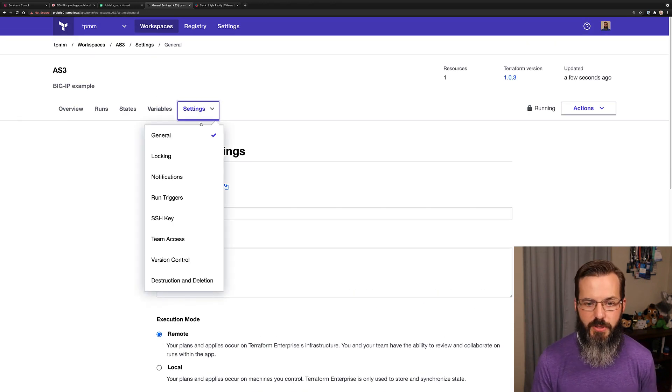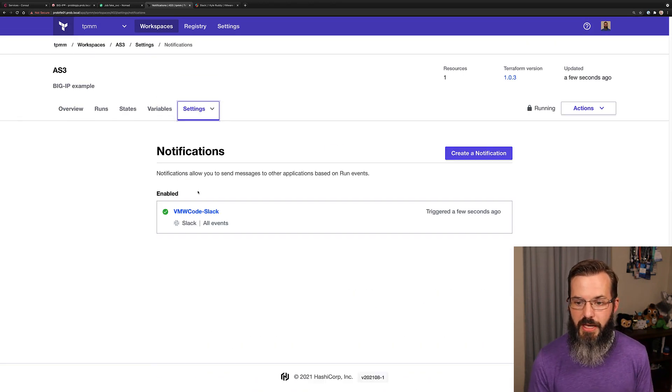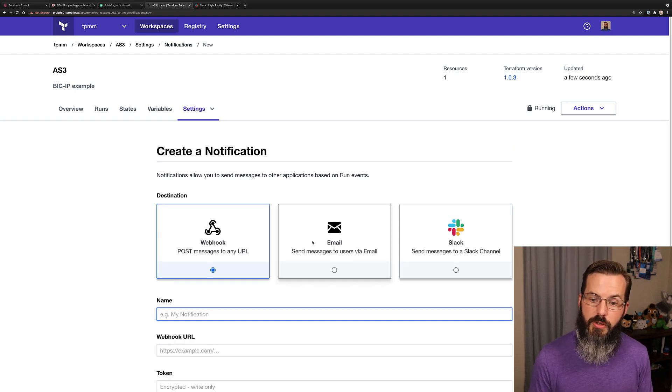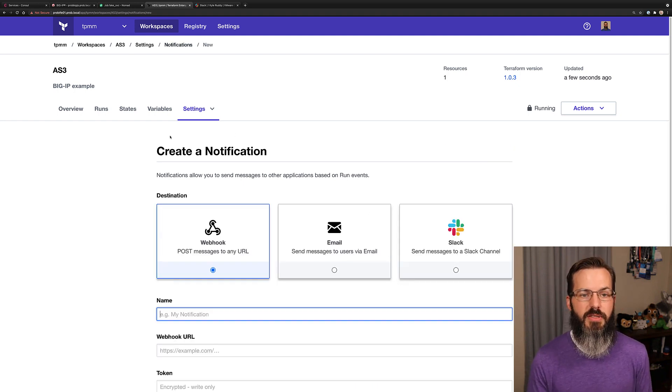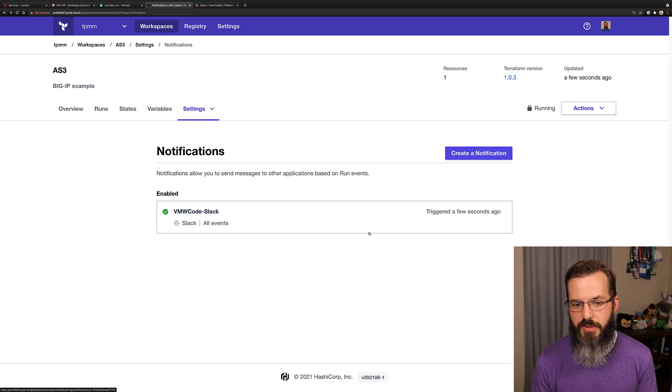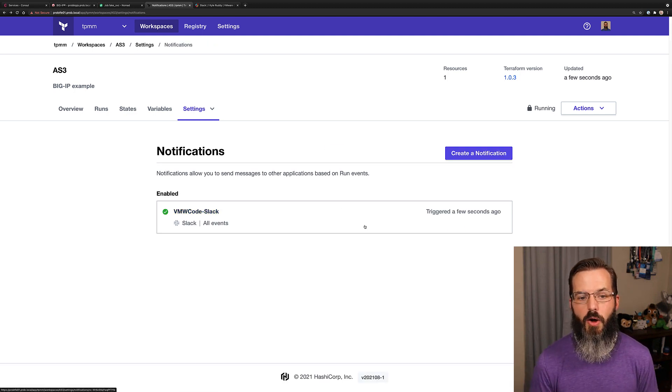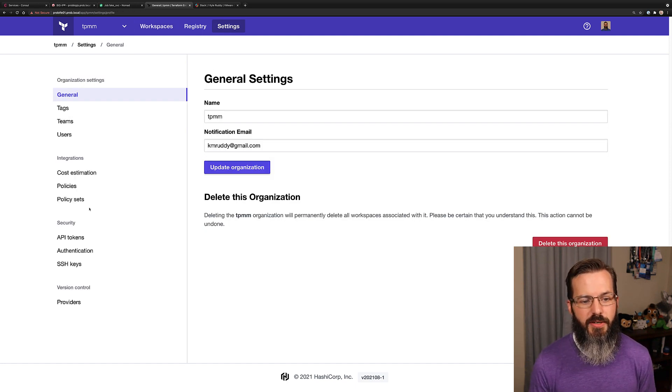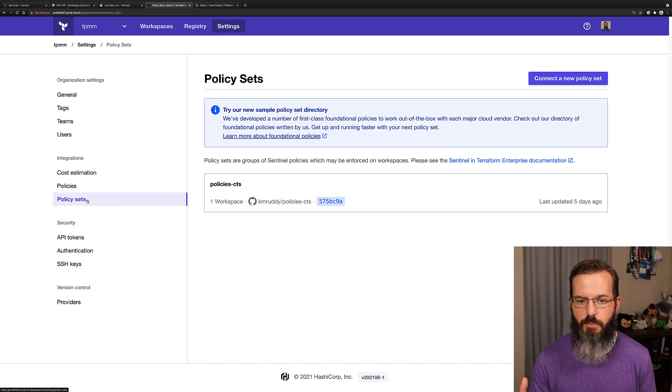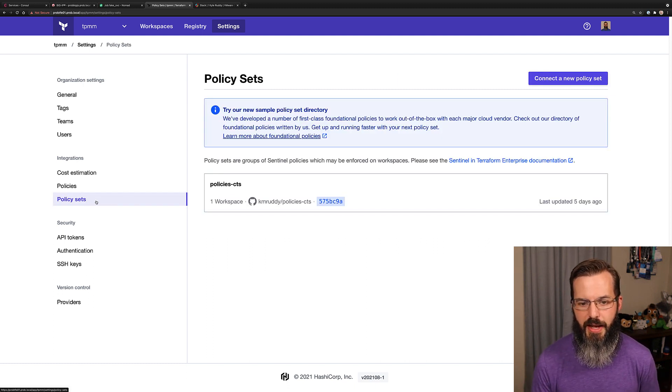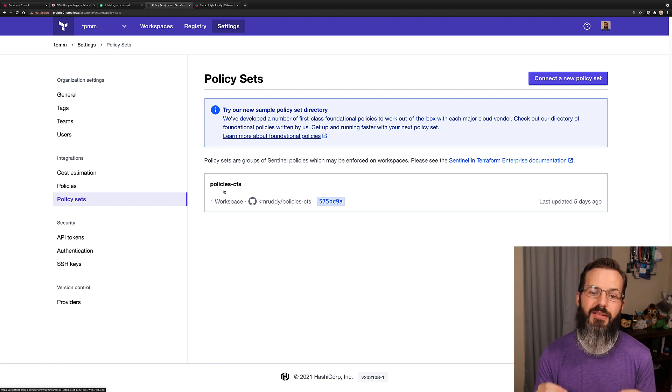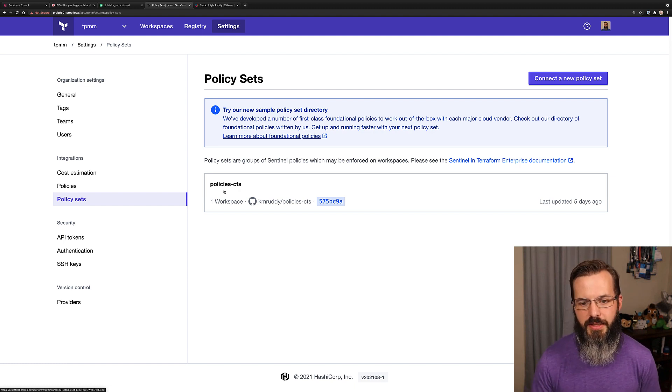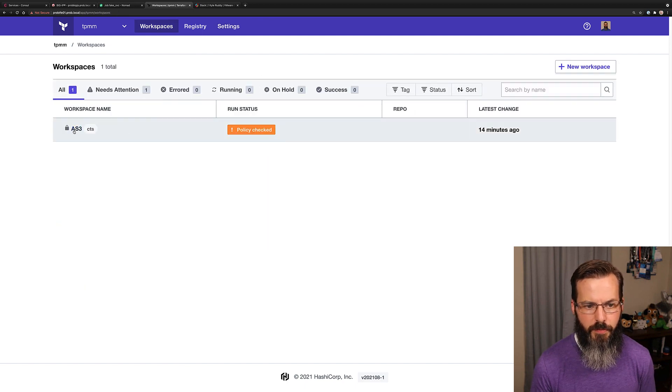We also have some additional areas within the notifications where we can either create a webhook or send an email or maybe even a Slack message. In this case, we're using Slack to reach out and connect and send out all of the actions that are happening within this workspace. And then lastly, the big one here is policy as code. Sentinel in the policy as code framework is tremendous at helping with this and we've created a policy set specific for console Terraform Sync in this demo environment.